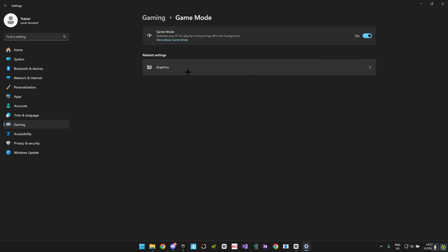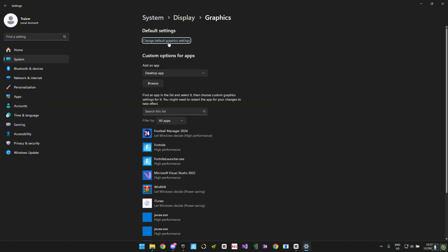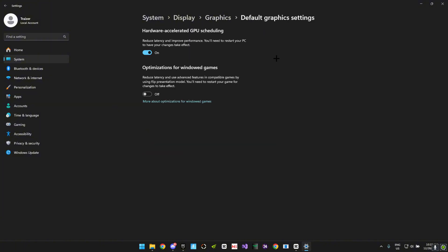Then you want to head over to Graphics, change default graphics settings, and you want to make sure that hardware accelerated GPU scheduling is turned on. This is basically a safe GPU overclock which is going to reduce latency and improve performance.